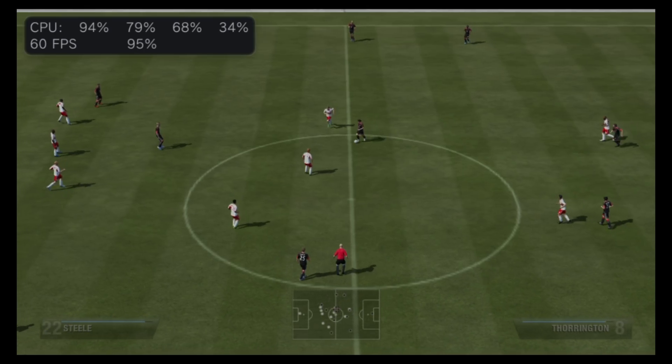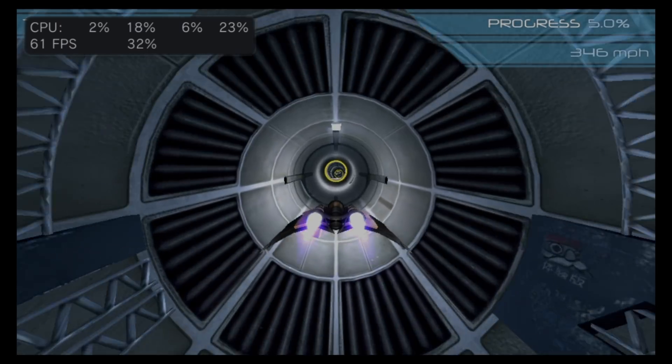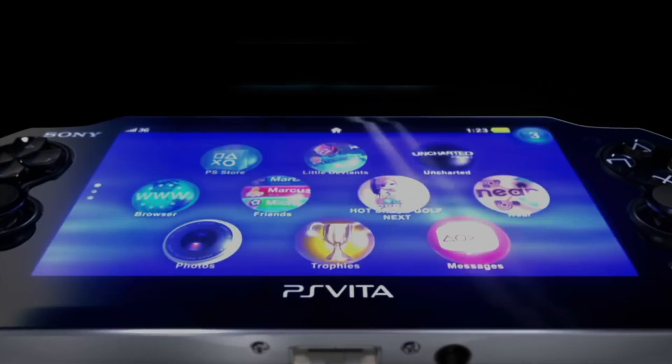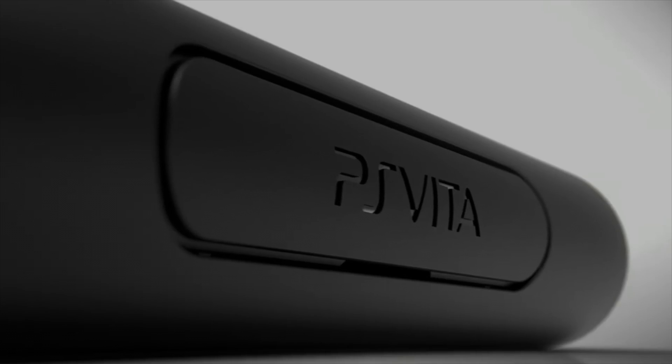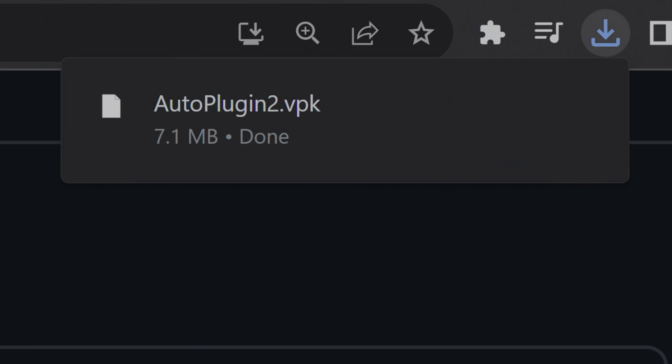No matter whether you play your games with cleats on the ground, rubber on the road, or flying high in the sky, there's one thing that all PlayStation Vita and PlayStation TV owners crave: more speed. I'm going to show you how to overclock your Vita or PlayStation TV in just a matter of minutes using only one single download. Grab your Vita or PlayStation TV and fire up your PC because you're about to learn something new.